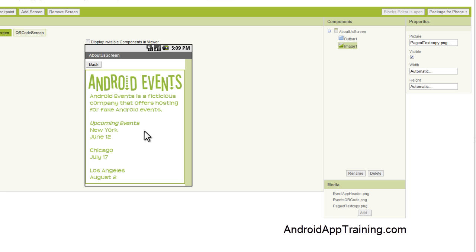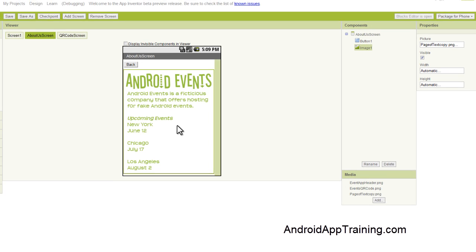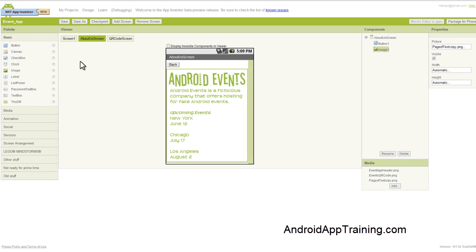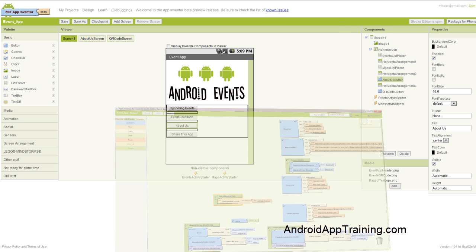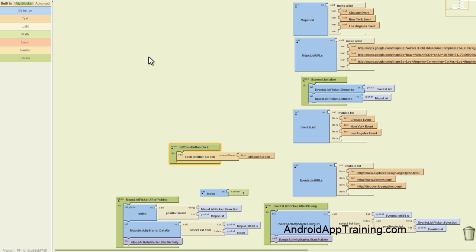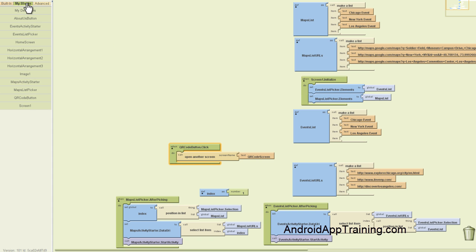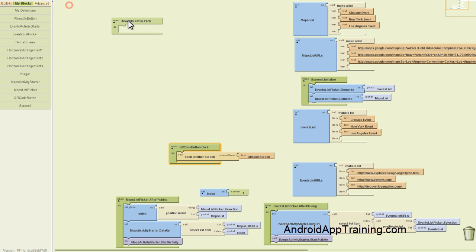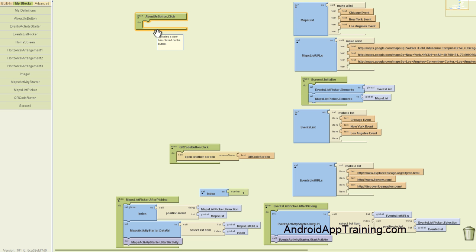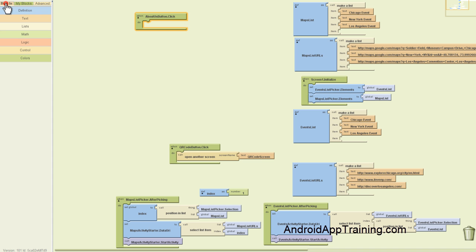I'm actually going to start by going back to screen one here and then I'll pull up my blocks editor. And what I'm trying to do here is that when we click the About Us button, which we'll find under the My Blocks tab, we've got our About Us button. And when that is clicked, we want that to bring us to a new screen.